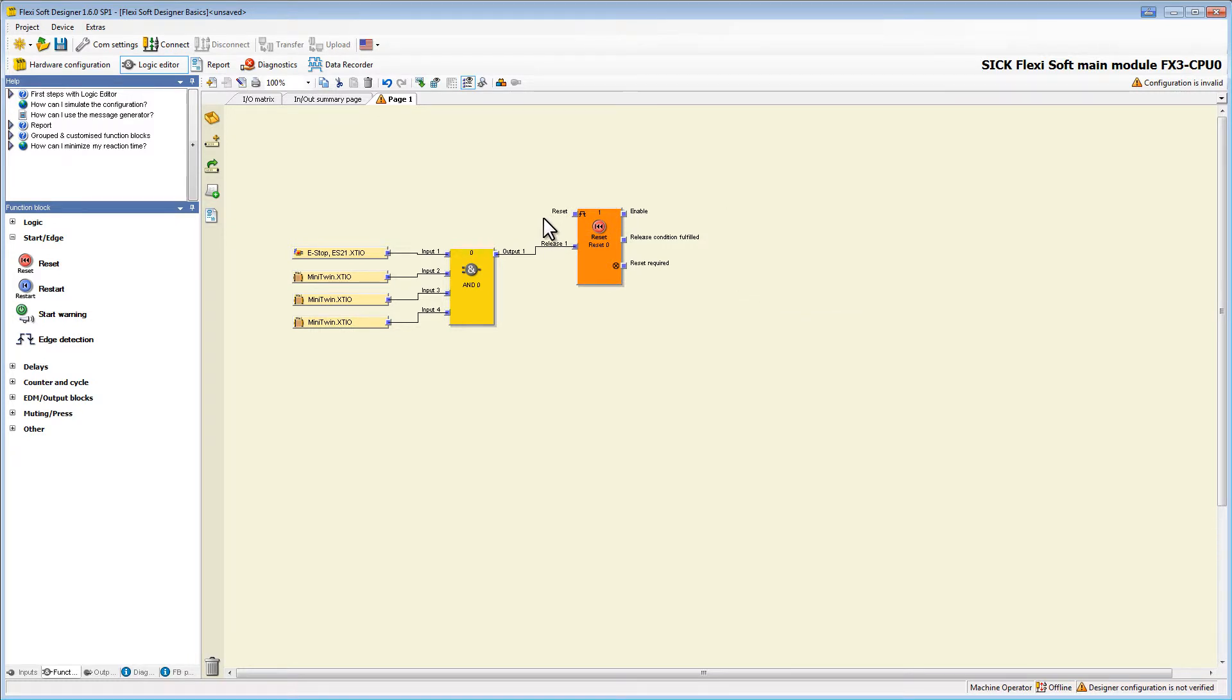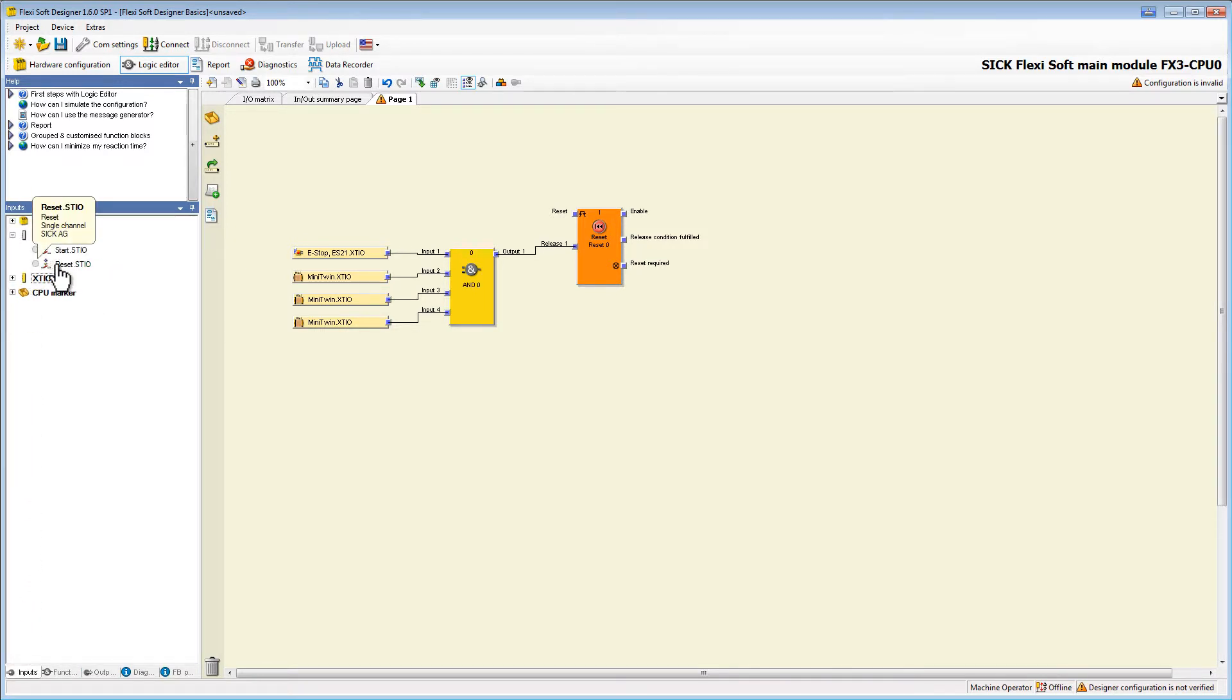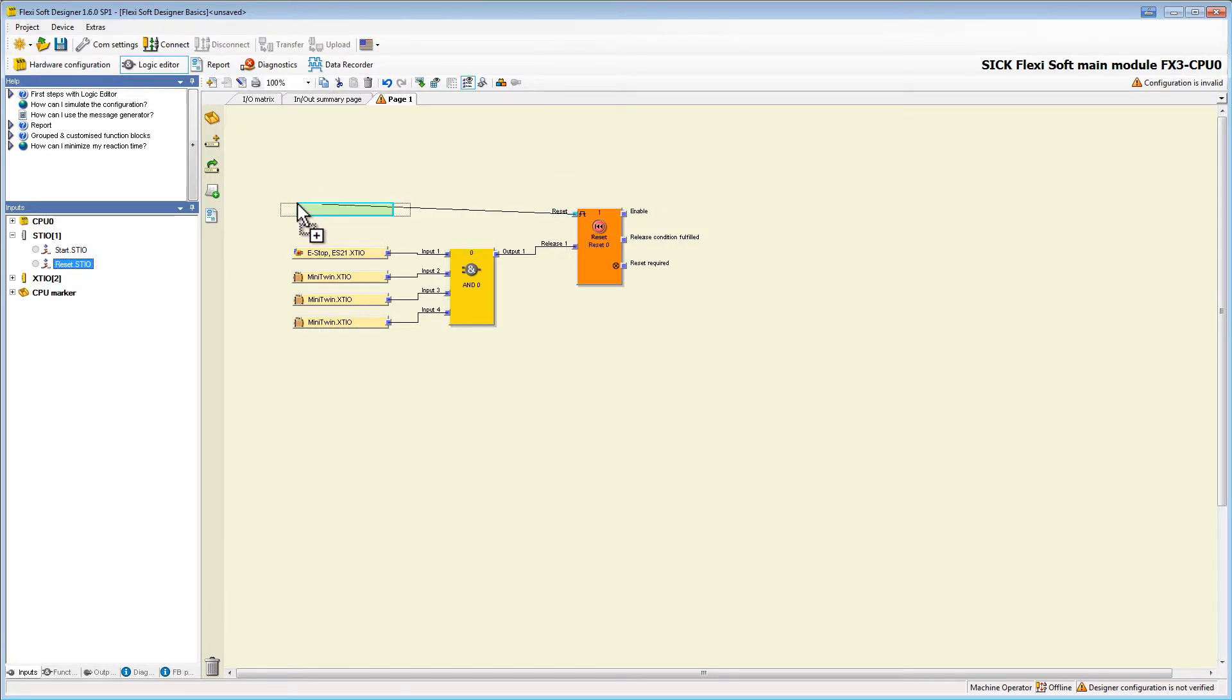On the other input we now add our reset, but instead of wiring it we can also drag it over the node of the function block and it is wired automatically.